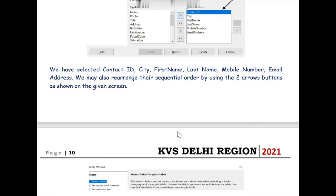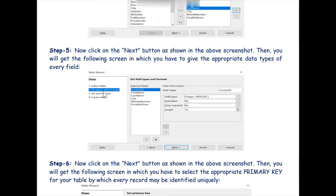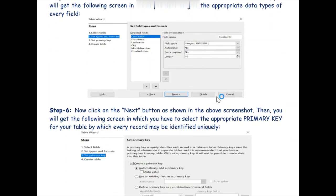After selecting the fields and clicking Next, in the second step we will set the data types and format for each and every field. As you can see, we have selected the Contact ID column. The field type means the data type, which we have already discussed in video one. We have selected Integer here because we want Contact ID to contain integer or numeric values. Likewise, we can assign various data types to each and every field.